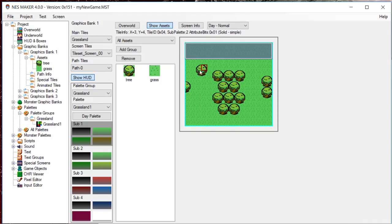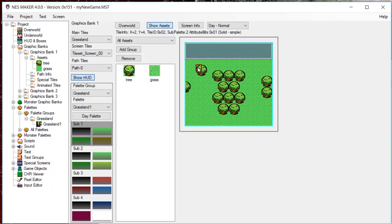When you hover the mouse over a tile, you can see at the top all of the information for that tile. Its position, its tile number, the sub-palette it uses, and its collision type.